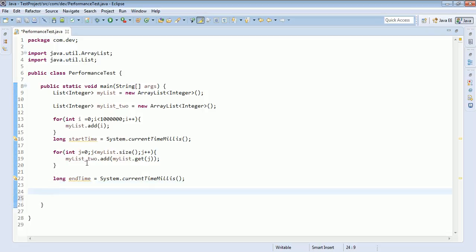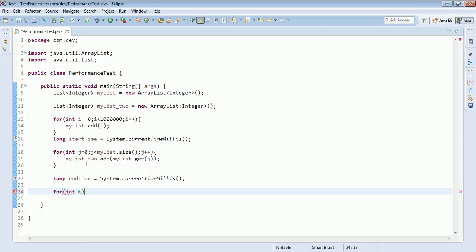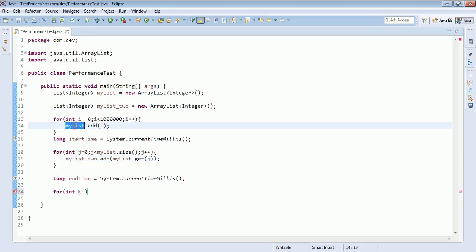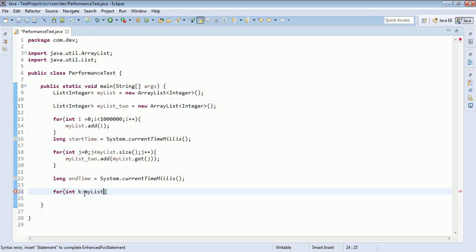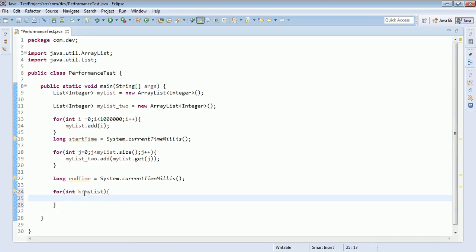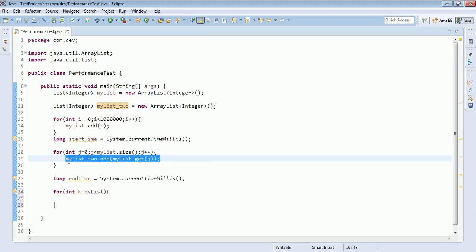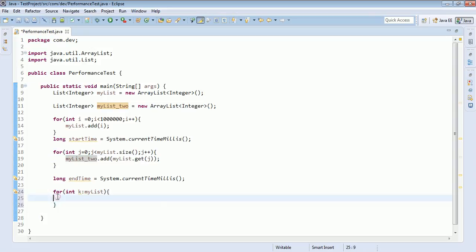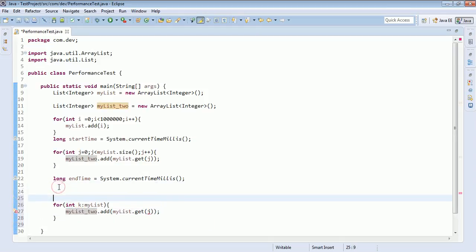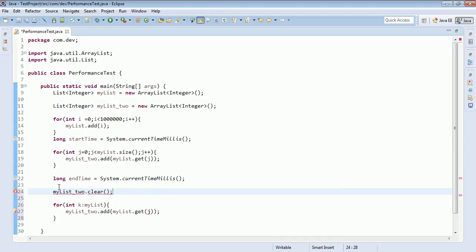Next, we'll use a for-each loop: for Integer k in the list, we'll take each element of the list and add it to list2. Before adding the elements, I'll clear list2 so that the for-each loop adds elements from the beginning of the list.